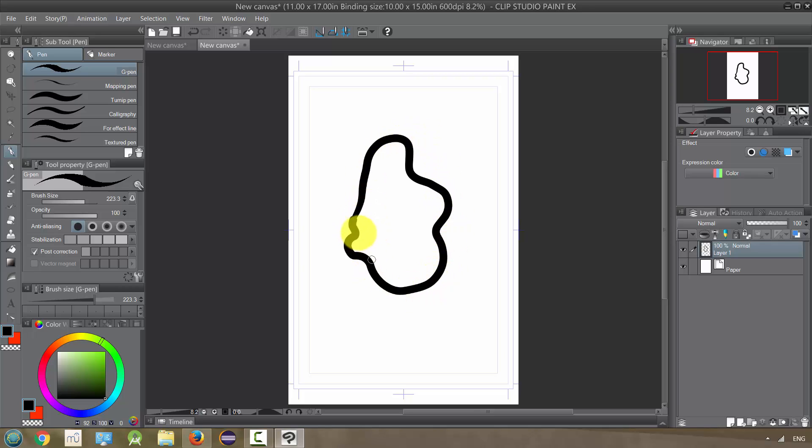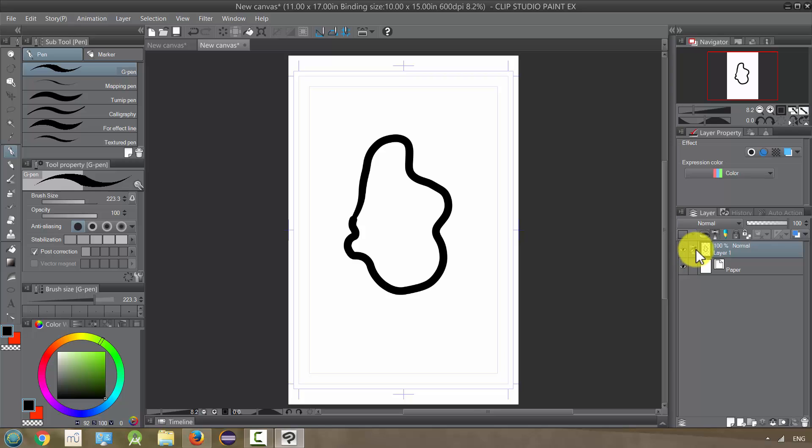The way we can do that is over here we have this little lighthouse icon, and we click on it. It appears right here to let us know that this layer, our inks, have been designated as our reference layer.